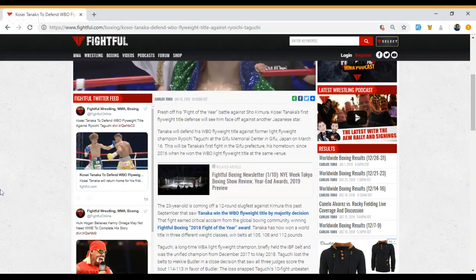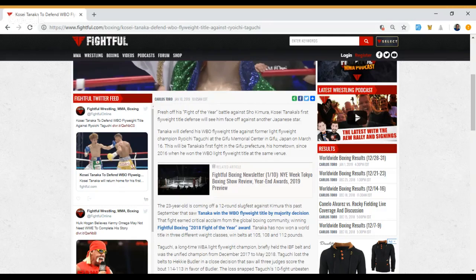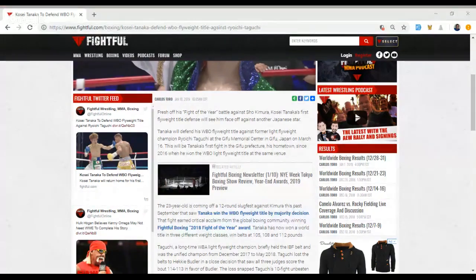you'll see our new Fightful boxing newsletter where we hand out the awards for 2018. And this fight won the Fight of the Year award, Shoki Mora vs. Kosei Tanaka. I highly recommend anyone that's a fan of combat sports in general to watch this fight.